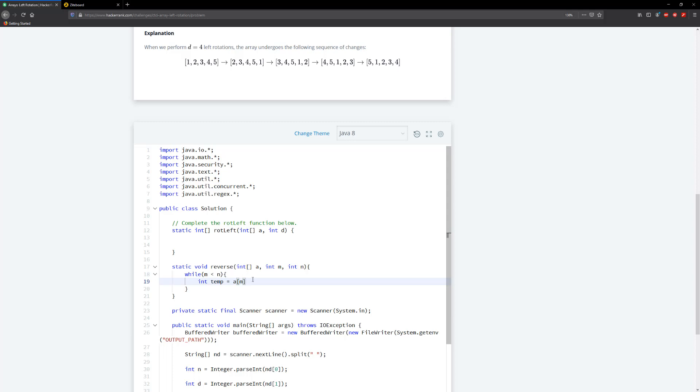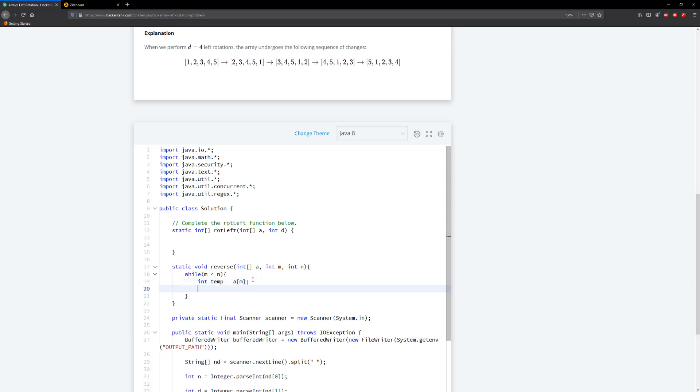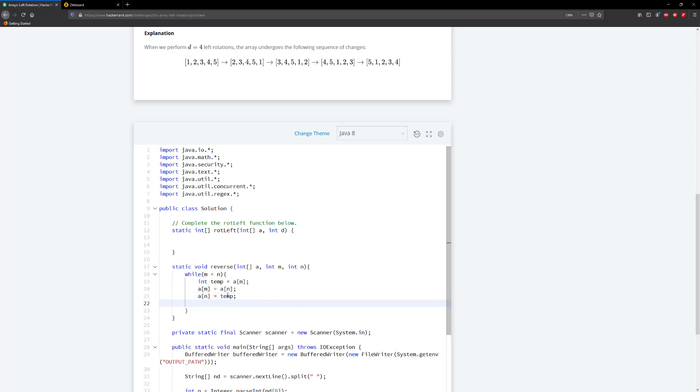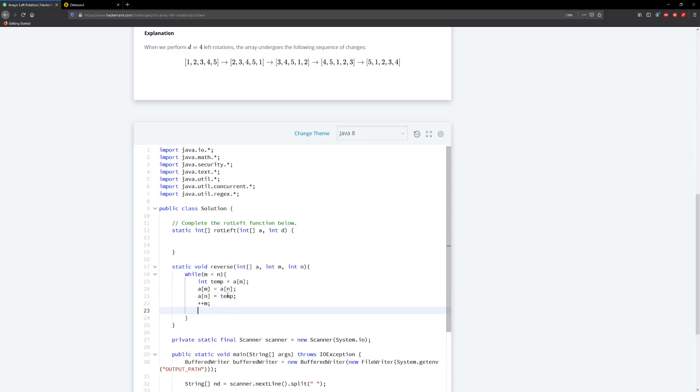And then a[m] is going to equal to a[n]. And then a[n] is going to equal to temp. And then we're just going to go ahead and increment the indexes or pointers however you want to call them.